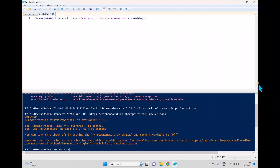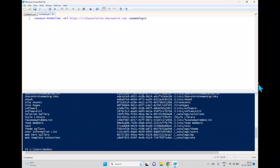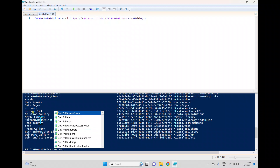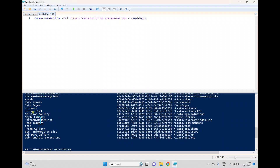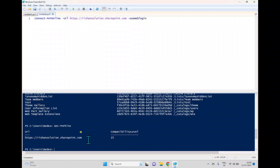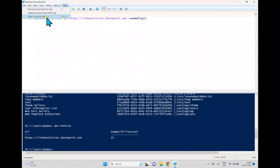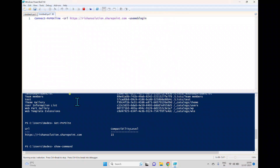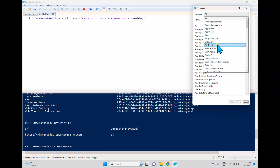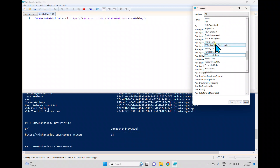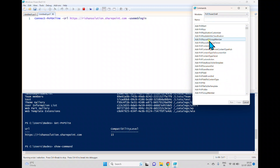Now that we're connected, to retrieve all lists in the site use Get-PnPList. To get site information use Get-PnPSite. If you want to browse all available cmdlets in the module, go to Help and open the Show Command window. From there you can see all modules installed in the system — select PNP.PowerShell to browse its cmdlets.